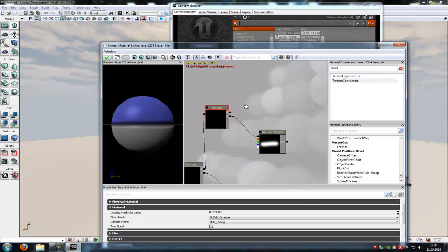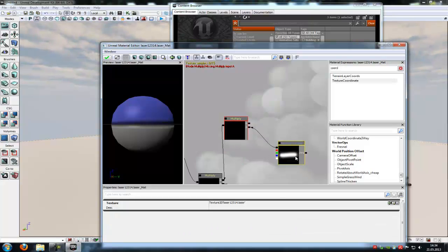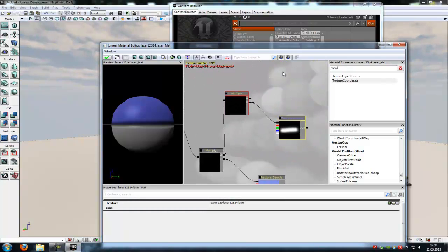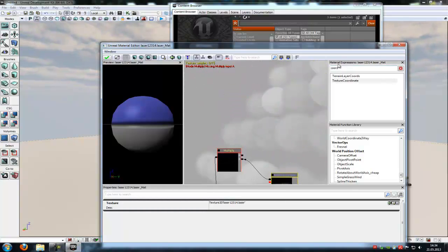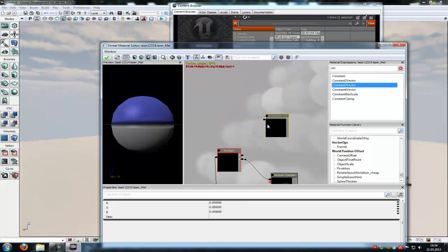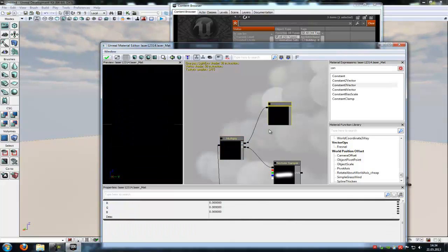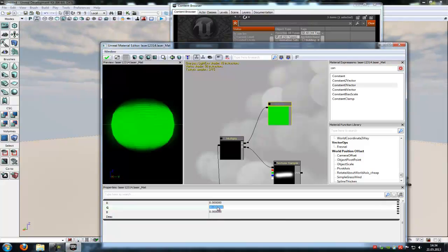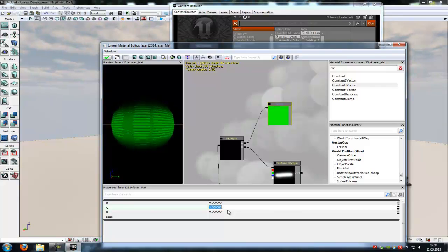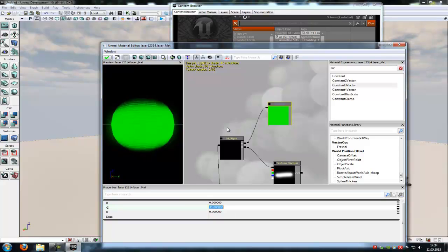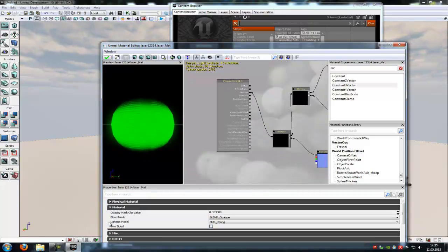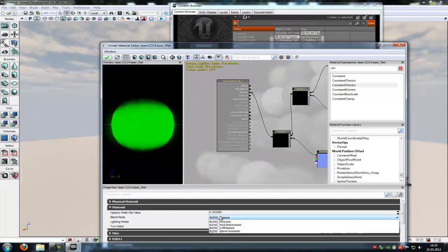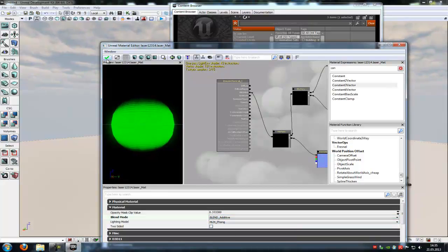And that's it for that. Now we have to give our laser beam a color because now it is just white but we want a green color. So type in a con and add a constant three vector, and connect this to multiply. Click onto it and add G, you have to type in 30 for green color. Or you can play around with these settings, but I will choose 30. Now under blend mode you have to choose additive, and that's it.